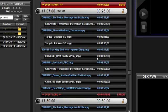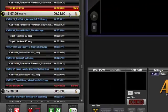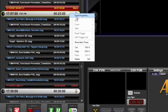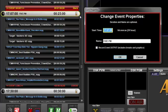To record an existing event, right-click the event banner and select Event Properties, or simply double-click to open the Change Event Properties window.